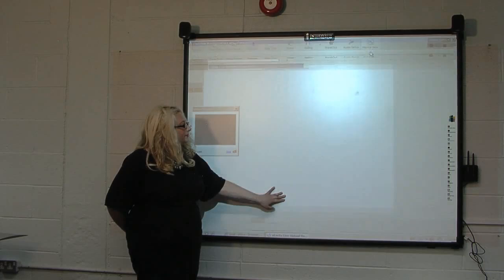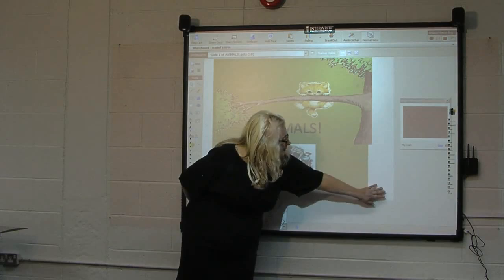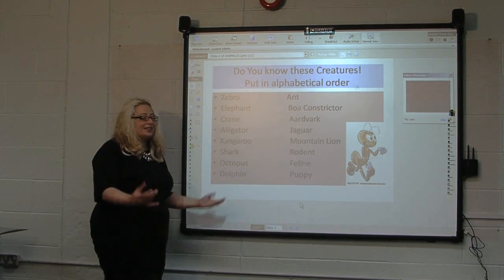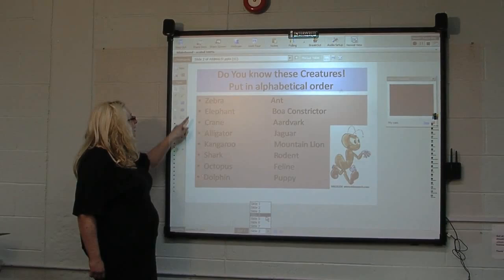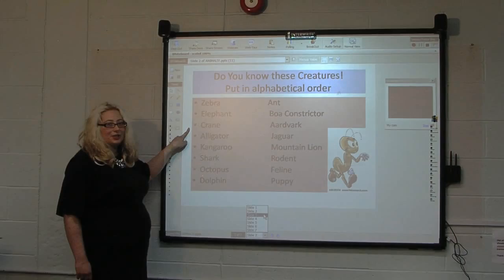The lesson theme is animals, and your screen would look a bit more like this, with the chat over here. We would start with some vocabulary — here we have 'do you know these creatures, put them in alphabetical order.' So you would start with zebra, elephant, crane, and be asked to repeat.